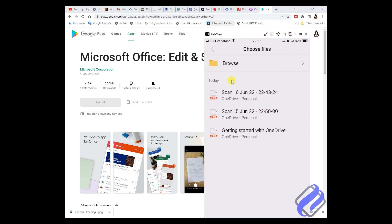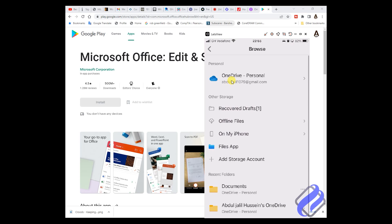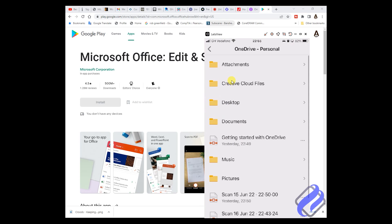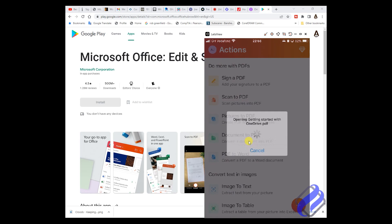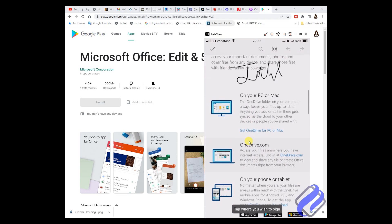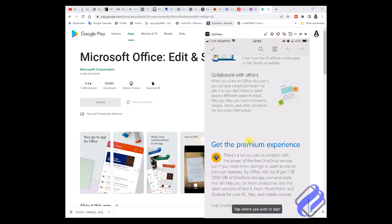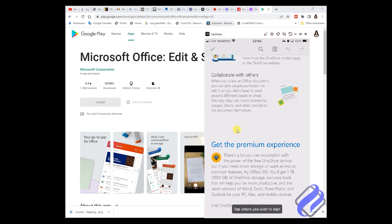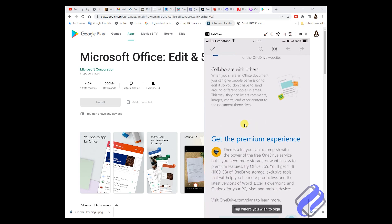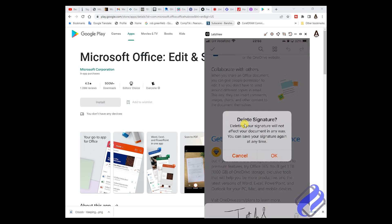Let me click on it. Browse for the document — go to my PDF. I have my PDF in here: 'Getting started with OneDrive.' I have already signed it before, but I will just show you. Go to where you want to sign — let's say you want to sign here, below, on top of the premium experience. Let me sign here. I already have a signature here.